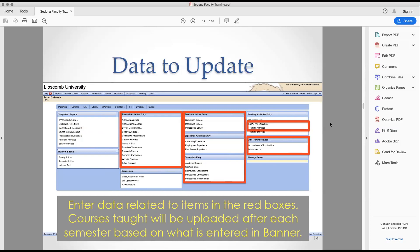Experience activities covers employment, consulting, and any other paid service-type experiences while you've been employed here. For courses: a lot of times people log in and see that courses they taught in a given semester weren't loaded. There could be a couple of reasons for that — one is that they're uploaded after the semester is over, because the course may get canceled or the instructor may change.